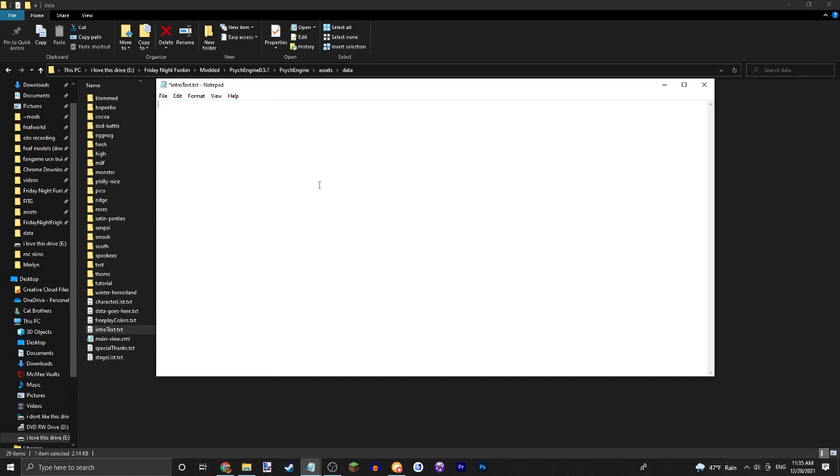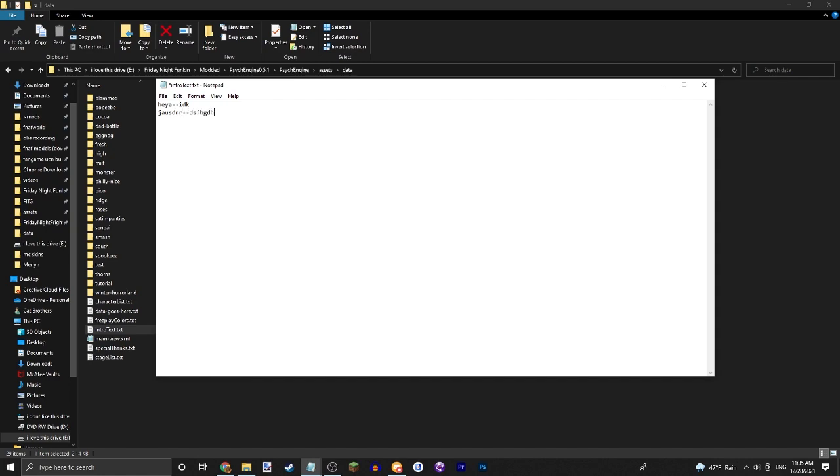Alright, so let's just say Heya and then two of these and your other word. We'll just do a bit of a bunch of spam.